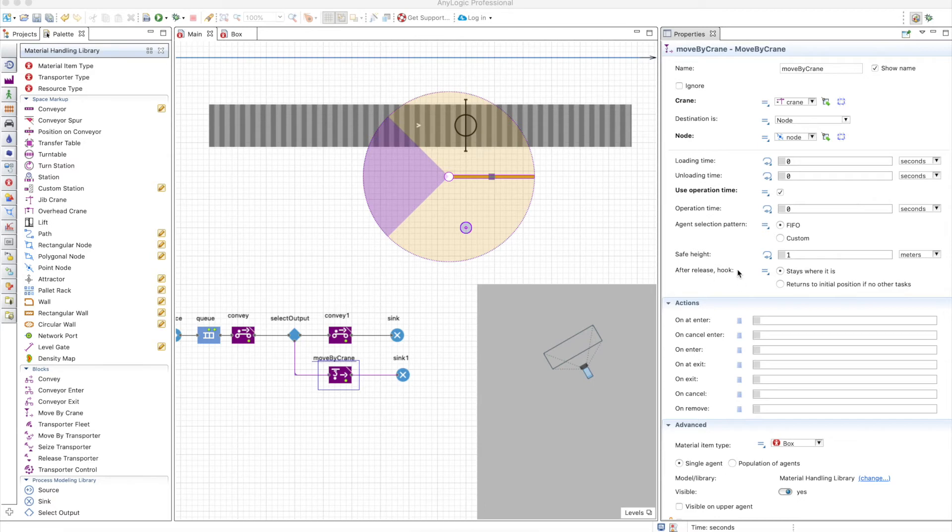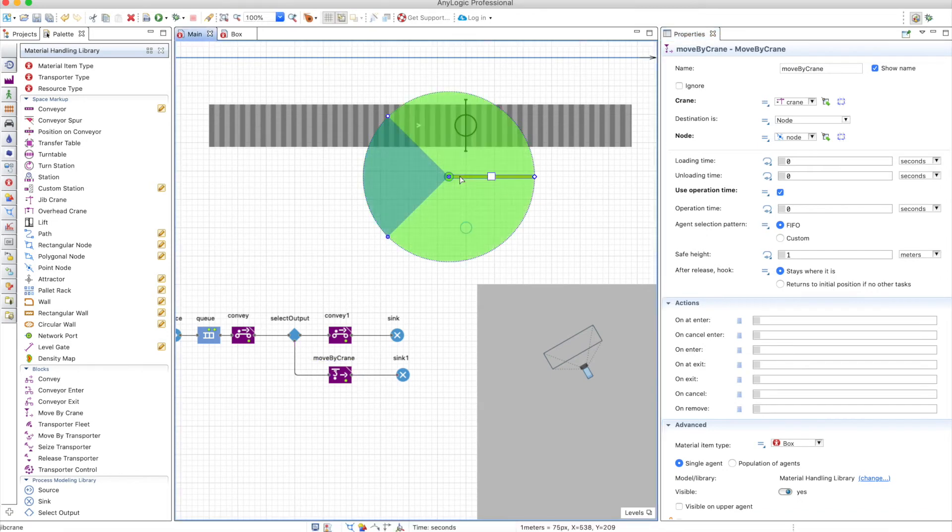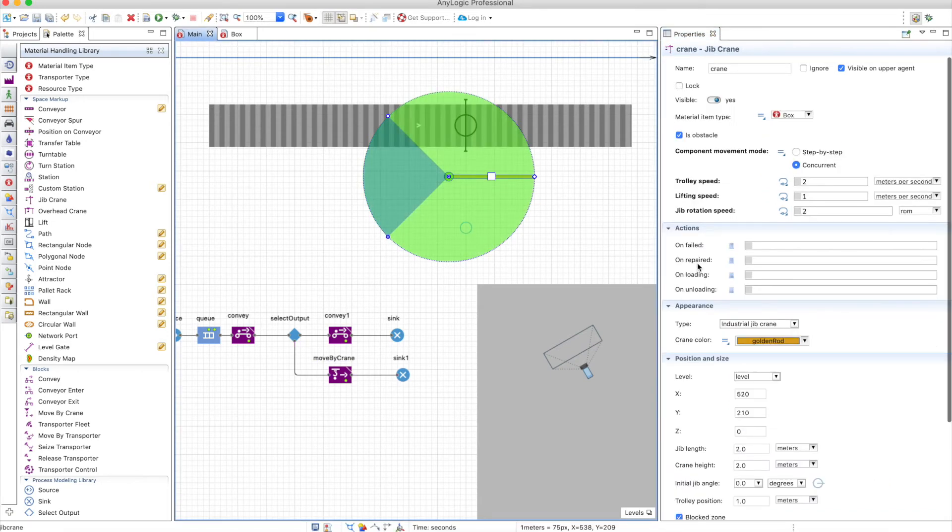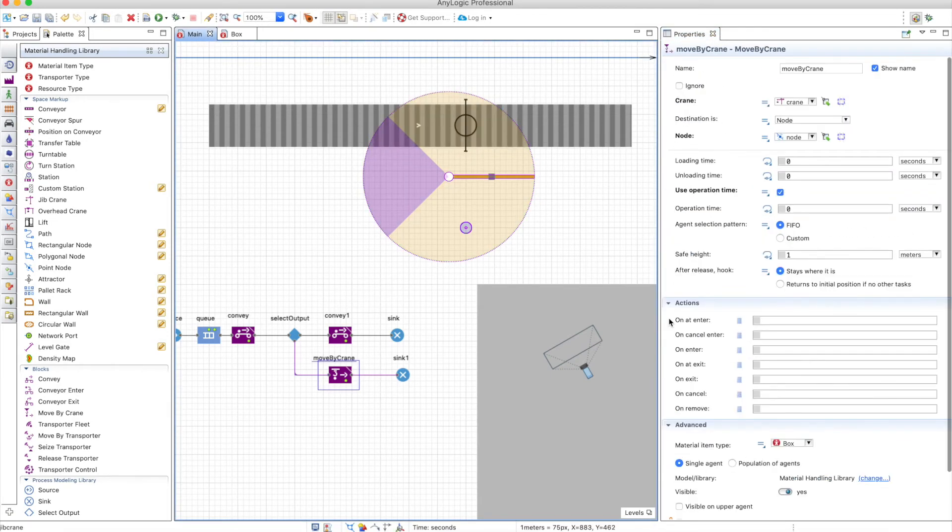Finally, you have the typical resource stuff where the hook can stay where it is after it's done, or it can return to initial position. The initial position is defined in the crane around here. Okay, now we are ready to go.